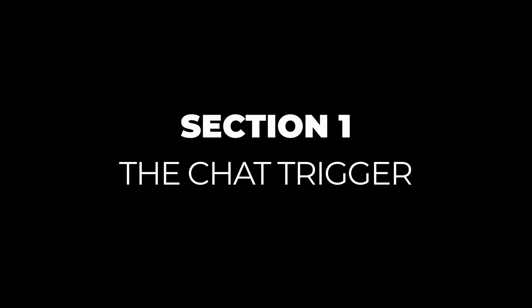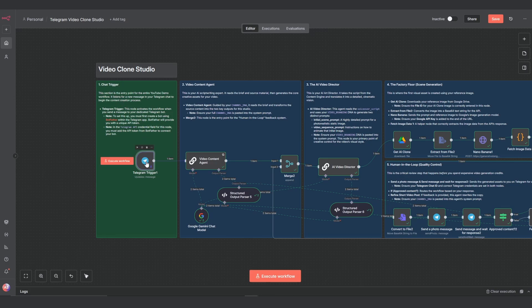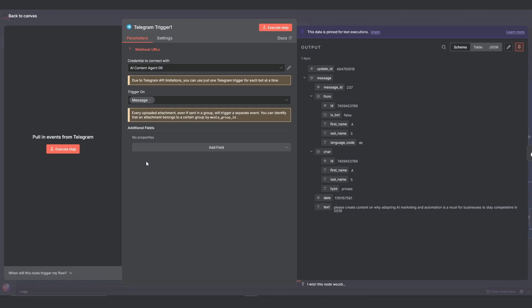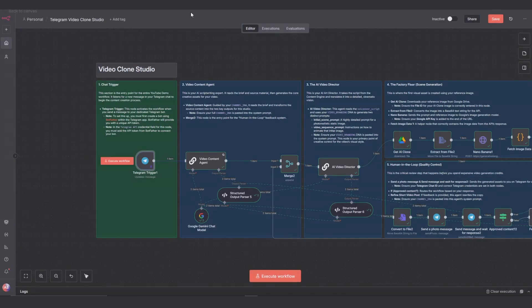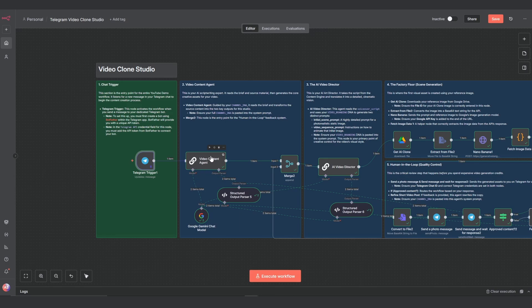But first let's look at the architecture. Section 1: The chat trigger. It all starts here with the telegram trigger. We're keeping it simple for this build. The node is set to watch for any new message. The text from that message will become the source content that fuels the entire workflow. I've linked resources in the description on how to set up your telegram credentials. But you can also use other chat triggers like Slack or Discord for example.